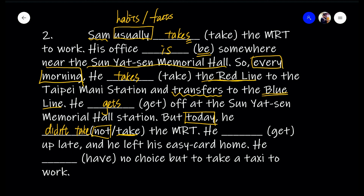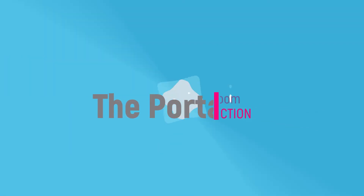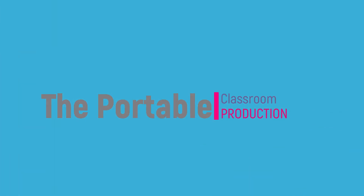He got up late — past tense — because it was morning but not morning anymore. So he got up late, and he left his EasyCard — that's the Yoyo Card — at home, and he had no choice but to take the taxi to work. It happened in the past; past tense of 'have' is 'had.' All right, so this is the end of this video. See you next time. Bye.